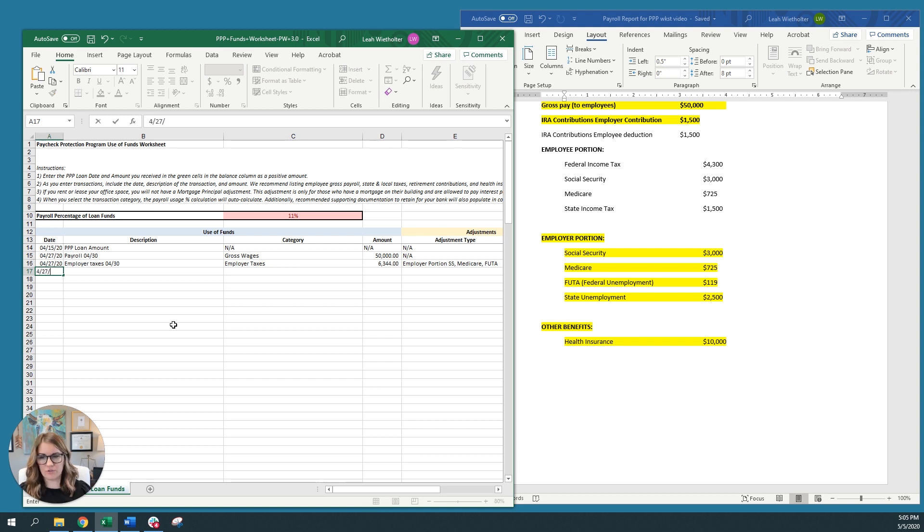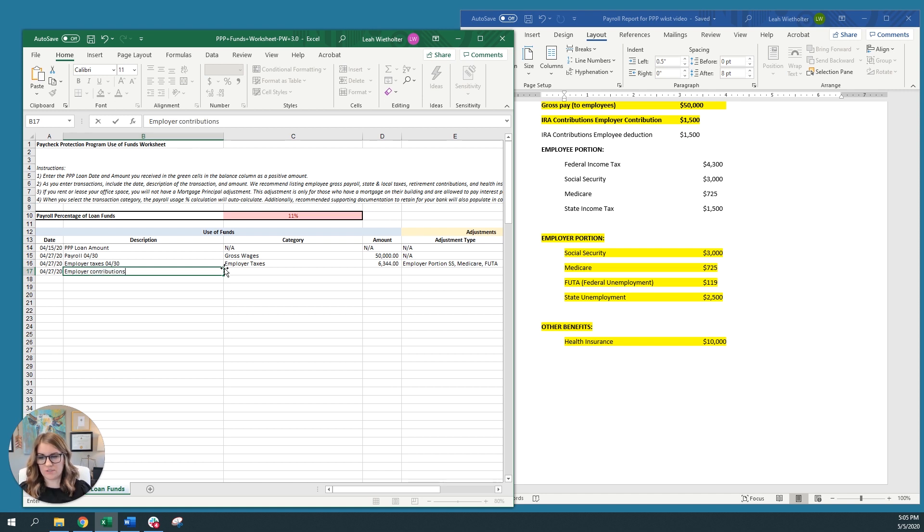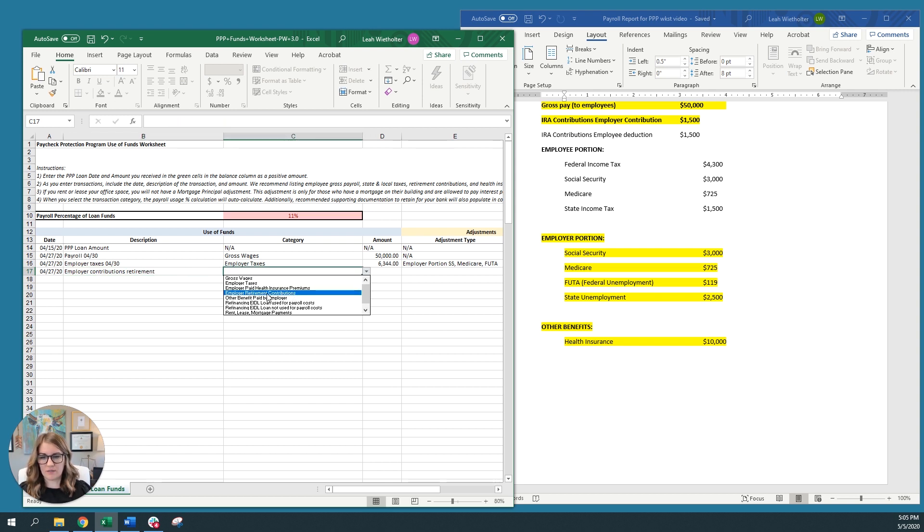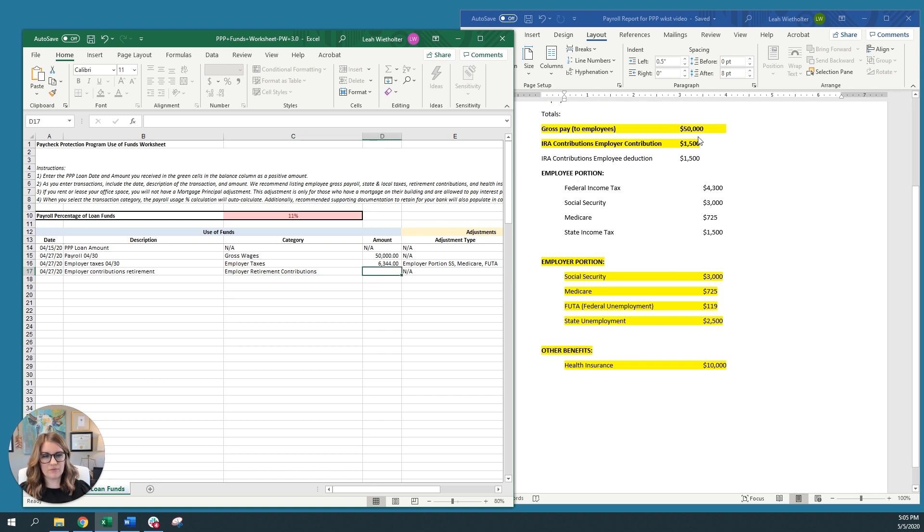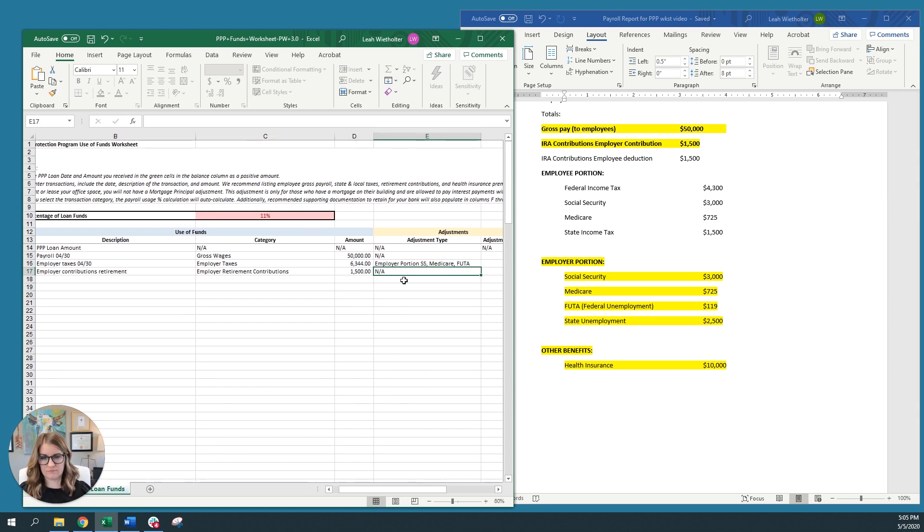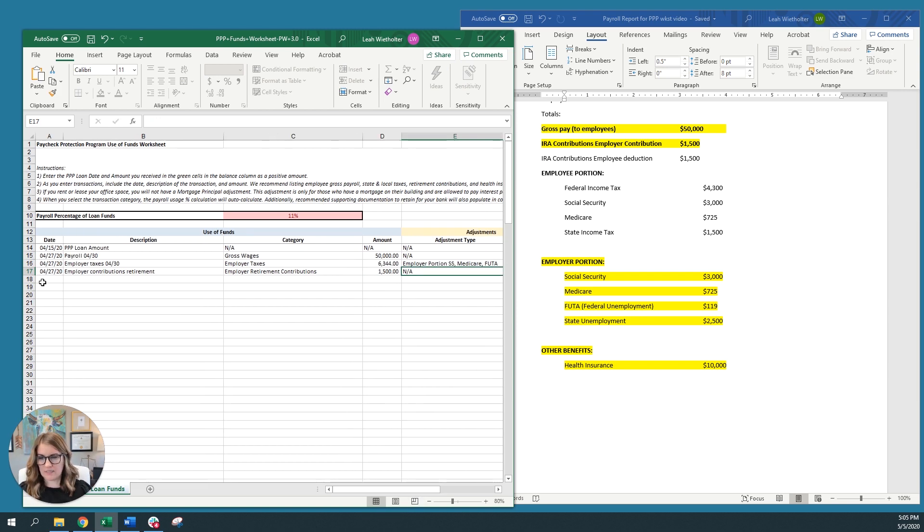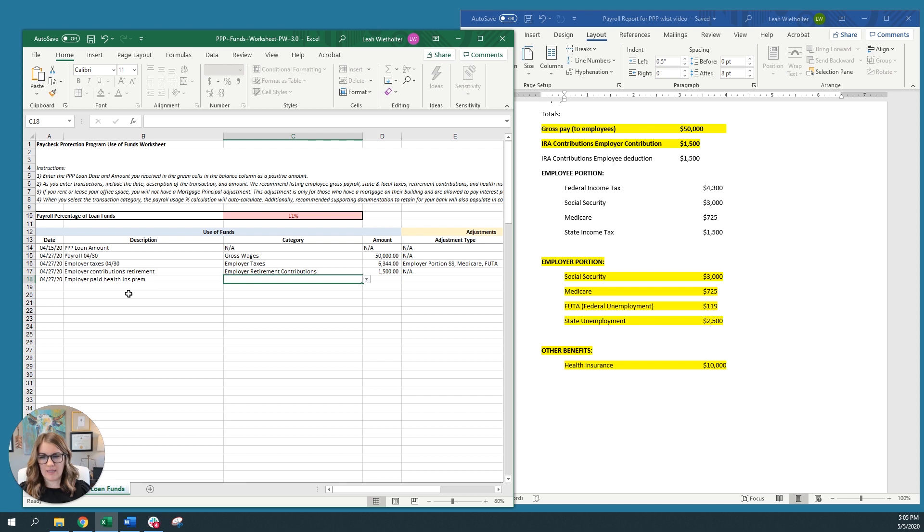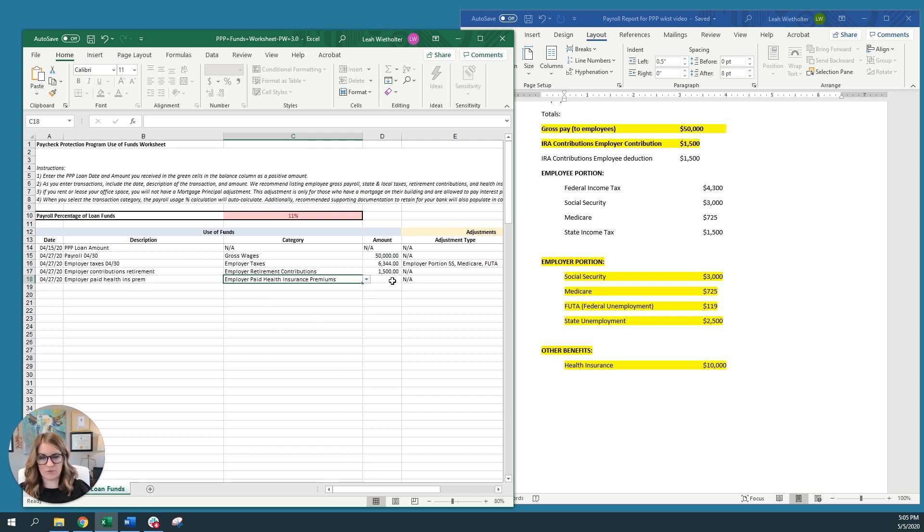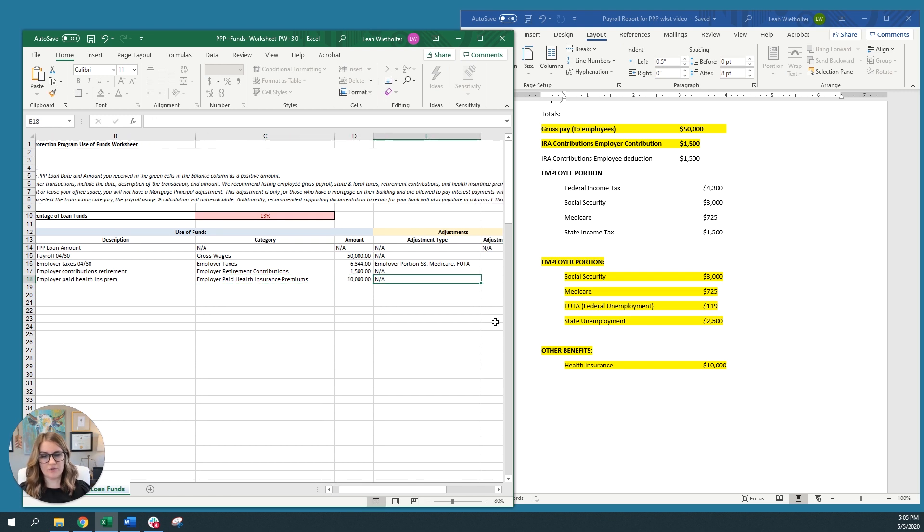Okay. The next category, I'm going to pay for employer contributions for retirement. And you can call this anything that you want. That field's for you. Then I'm going to select employer retirement contributions. And then I'm going to input the amount of contributions for that pay period. All right. Then we're going to go to the next line and we're going to enter, let's do employer paid health insurance premiums. And I'll select the category for employer paid health insurance premiums. And we're going to say that's $10,000. And there's no adjustment required.